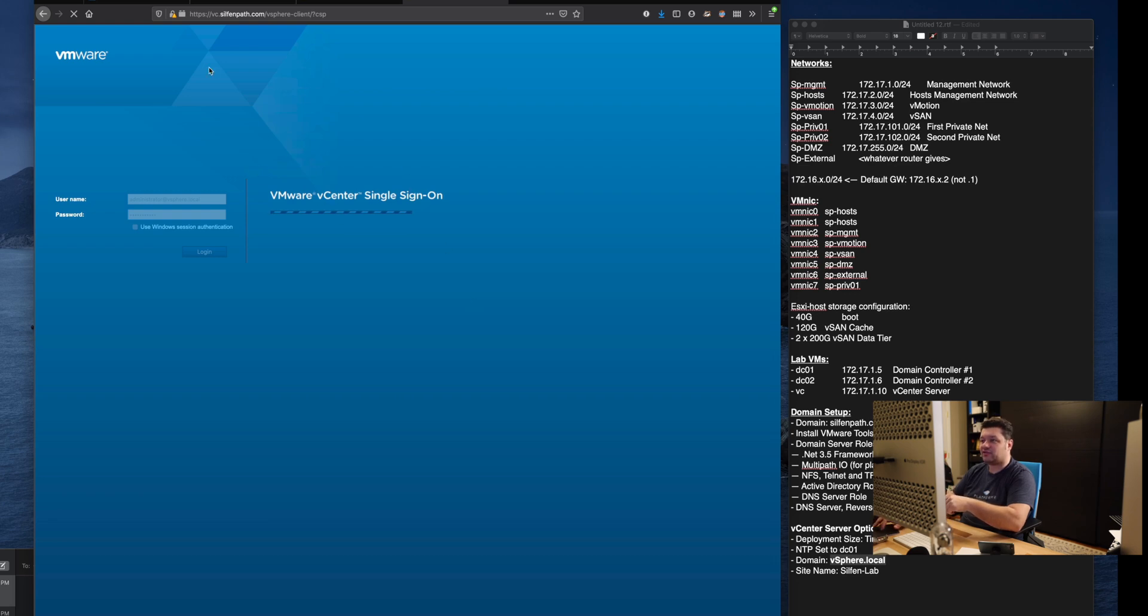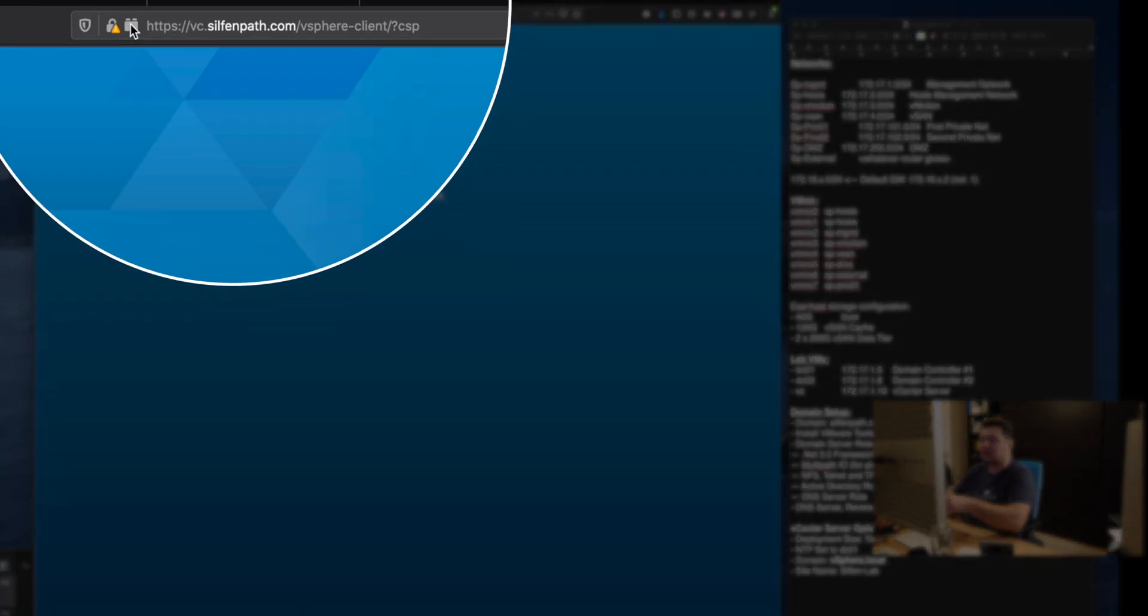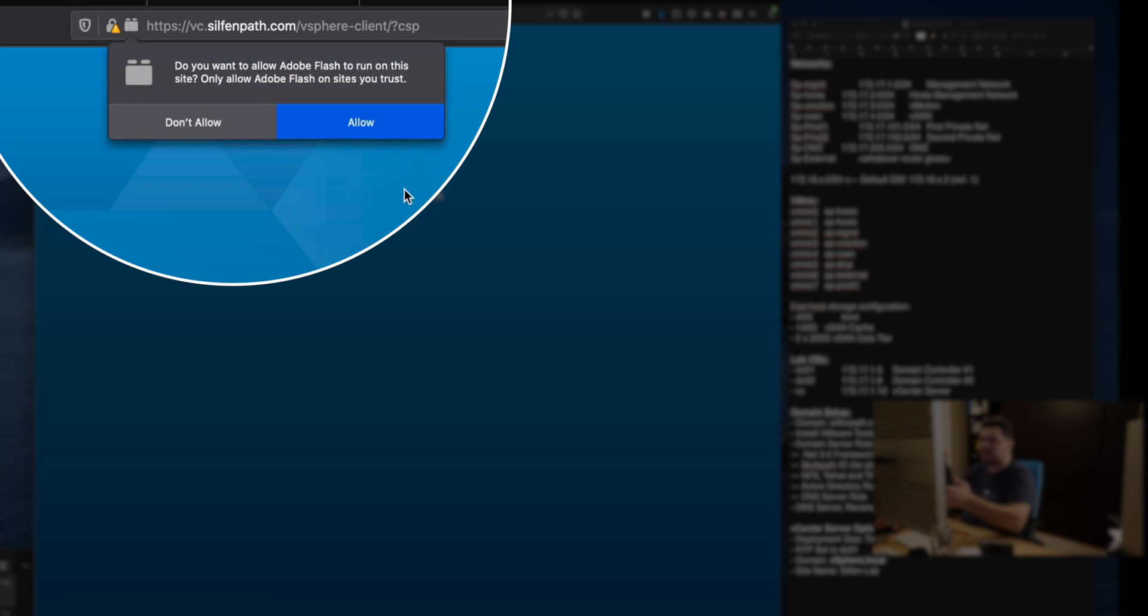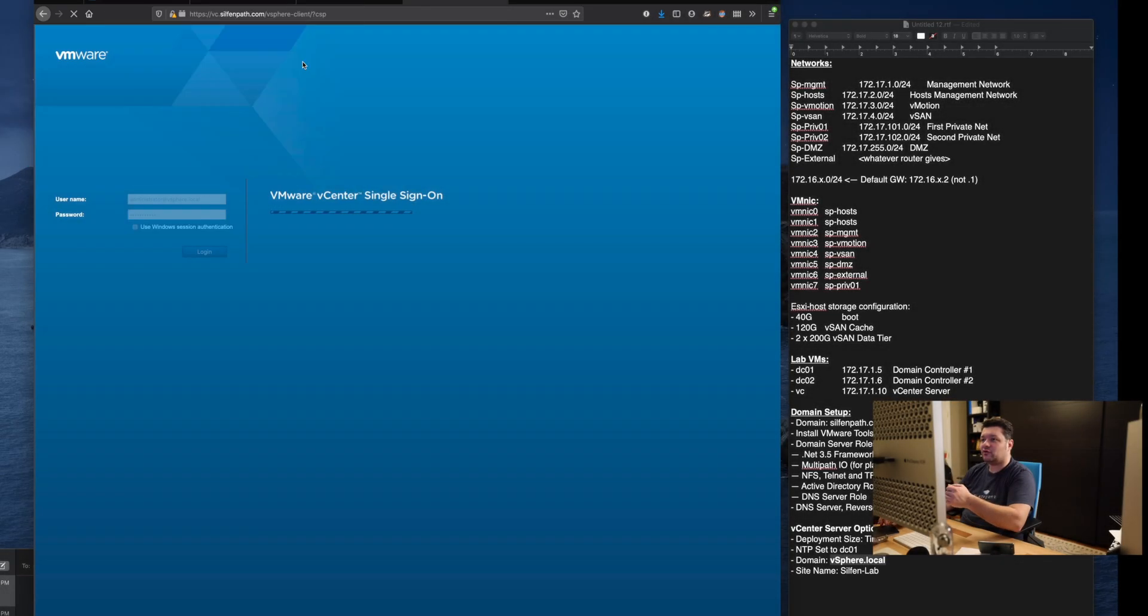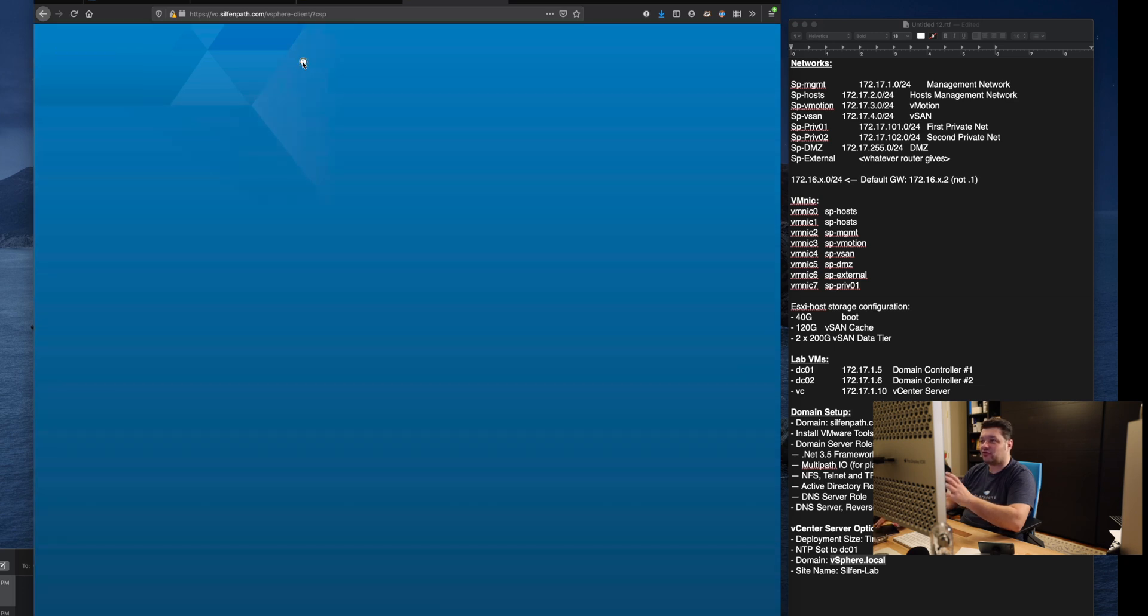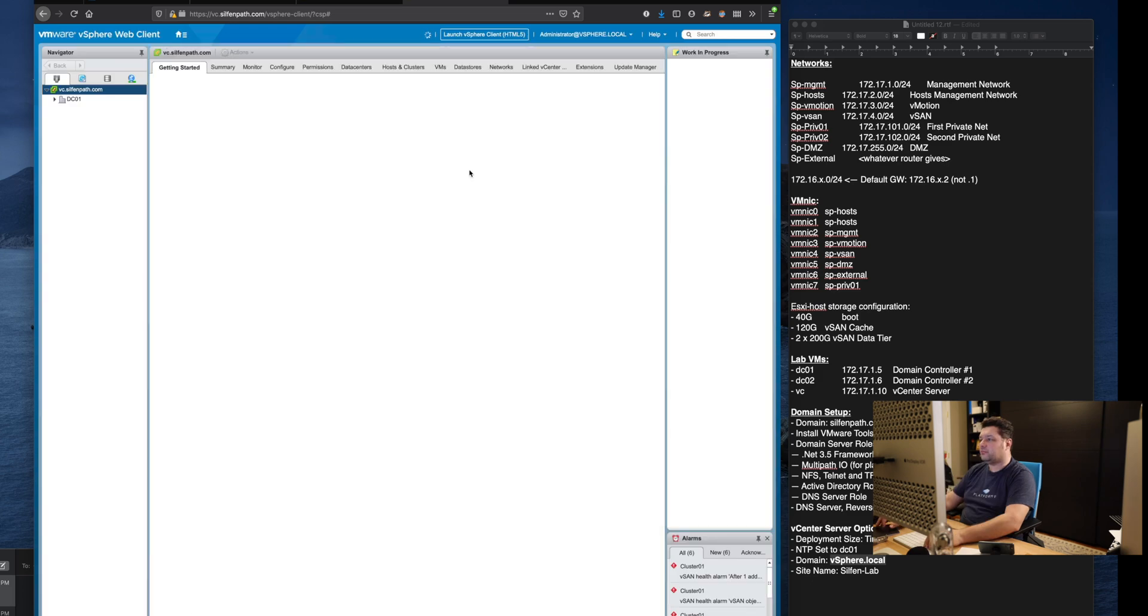But after this first login it's usually faster. Sometimes if you see this just sitting here if you're in Firefox you can click on this and hit allow flash to proceed.